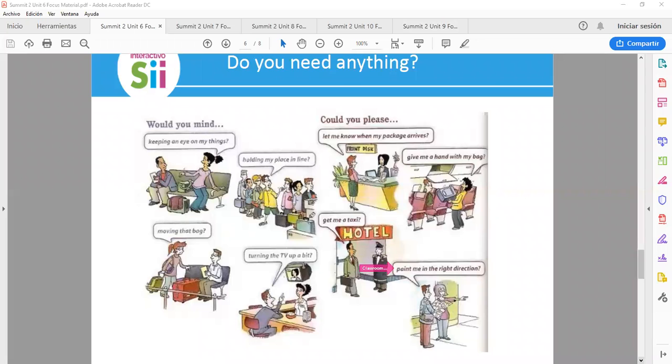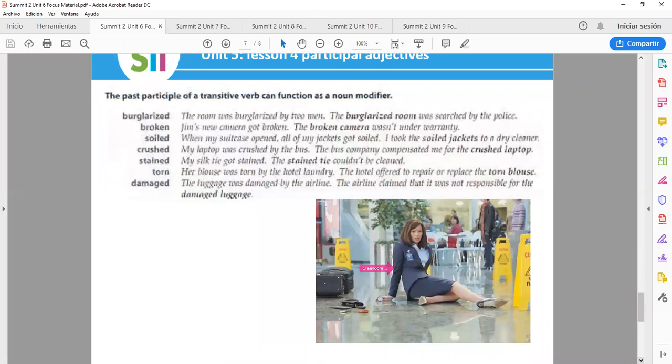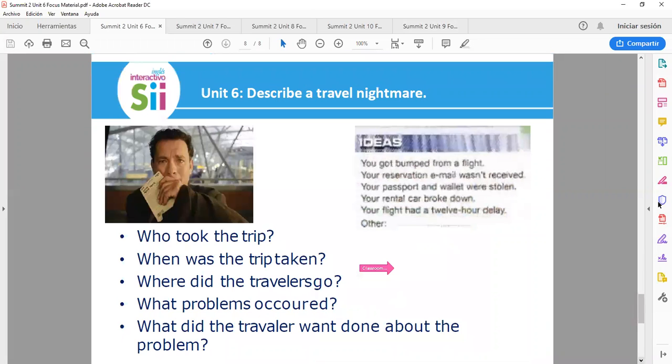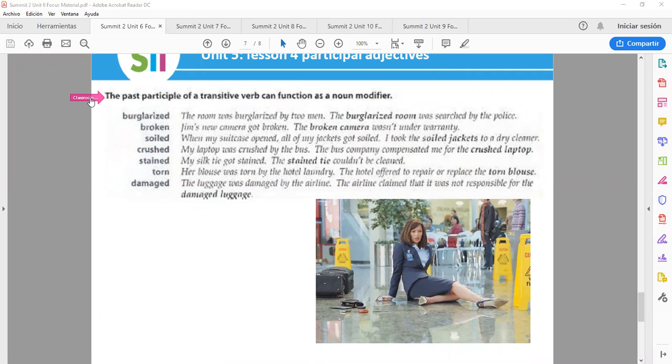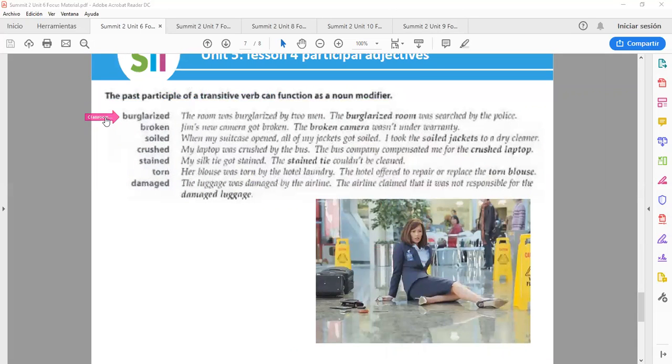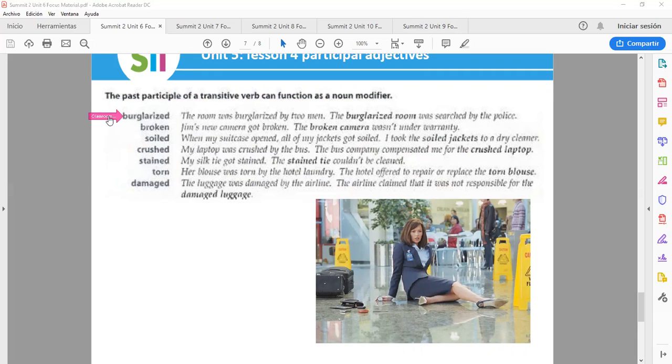The past participle of a transitive verb can function as a noun modifier. Remember that transitive verbs are the ones that need an object. One of them can be burglarized. Example: the room was burglarized by two men. The burglarized room was searched by the police.